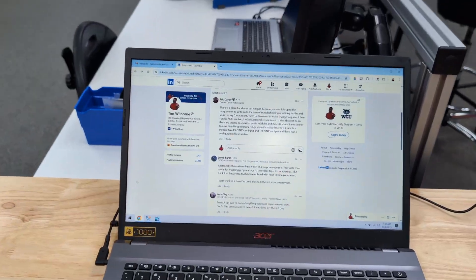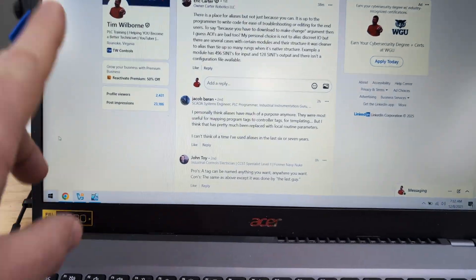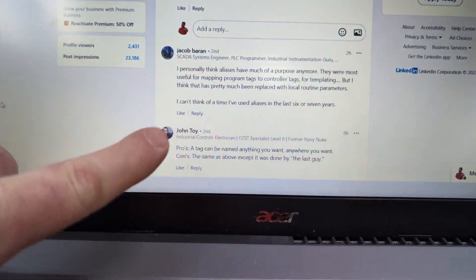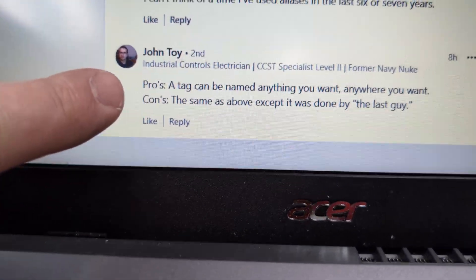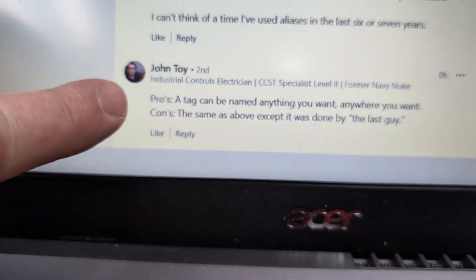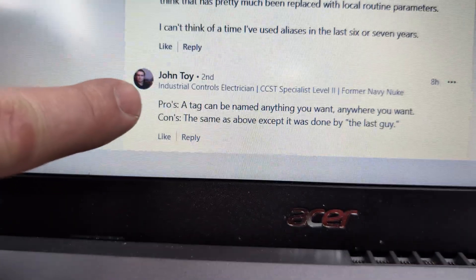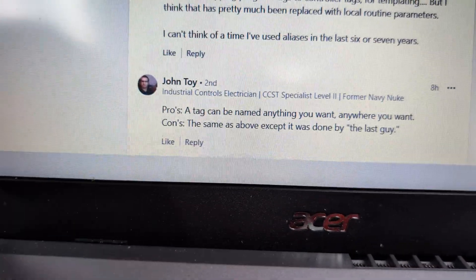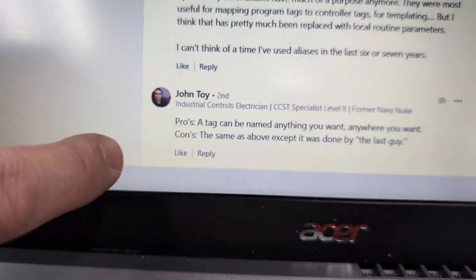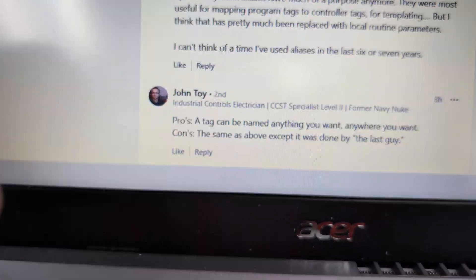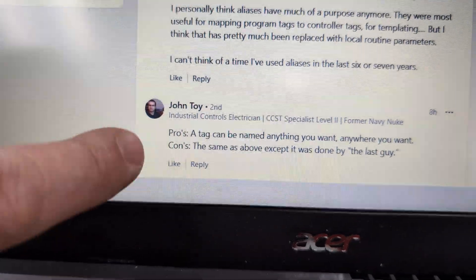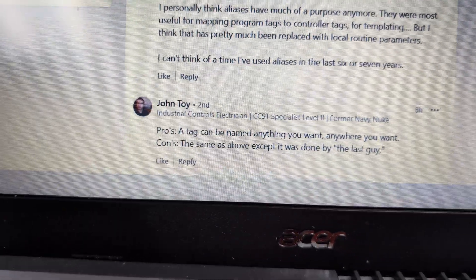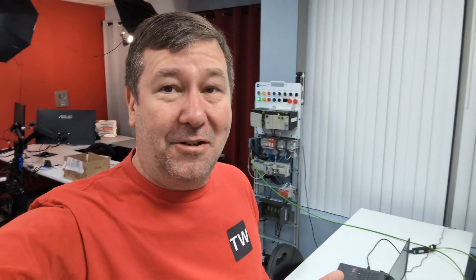I put out a post about the pros and cons of aliases, and nothing was surprising. But really, I think John Toye nailed it down. Pros: a tag can be named anything you want, anywhere you want. Cons: the same as above, but it was done by the last guy. And John's exactly right.